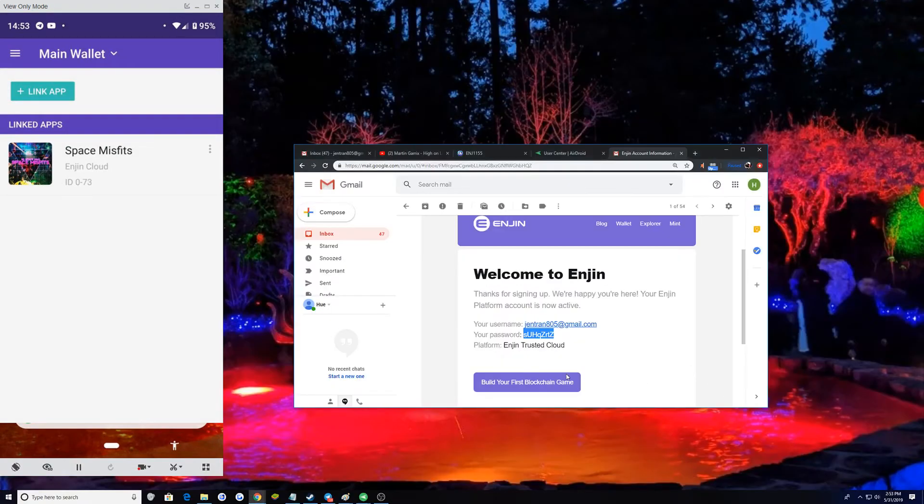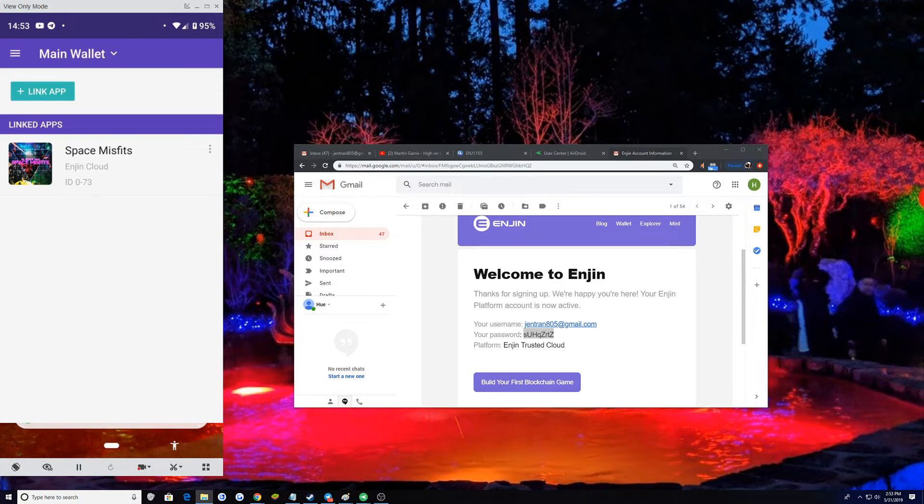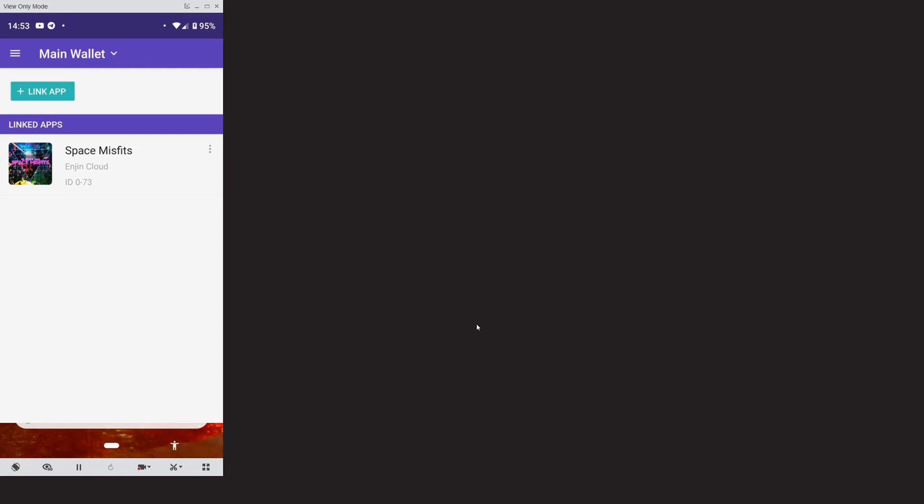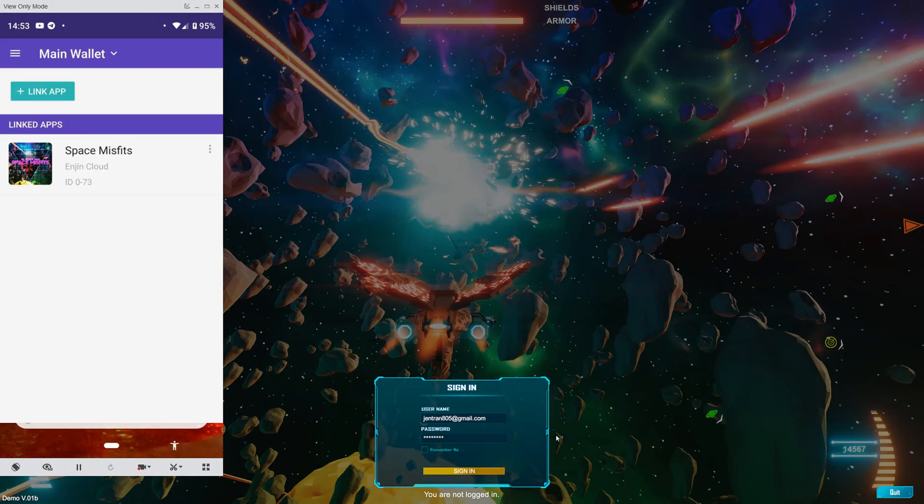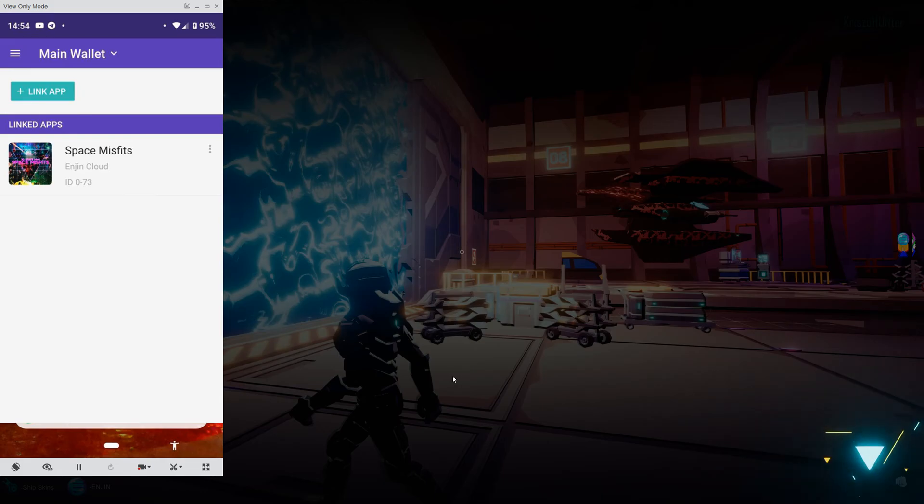You exit the game. You reload it. Click on existing user. All your information is there. Click sign in. It should say linked successfully. And bam. You should be into the game.